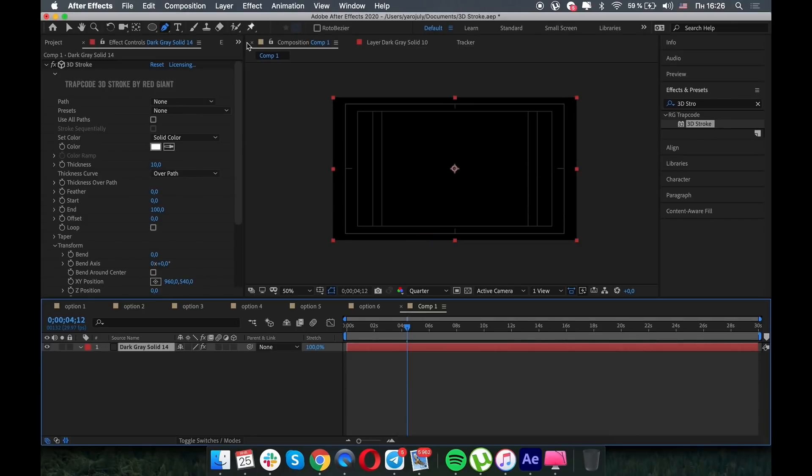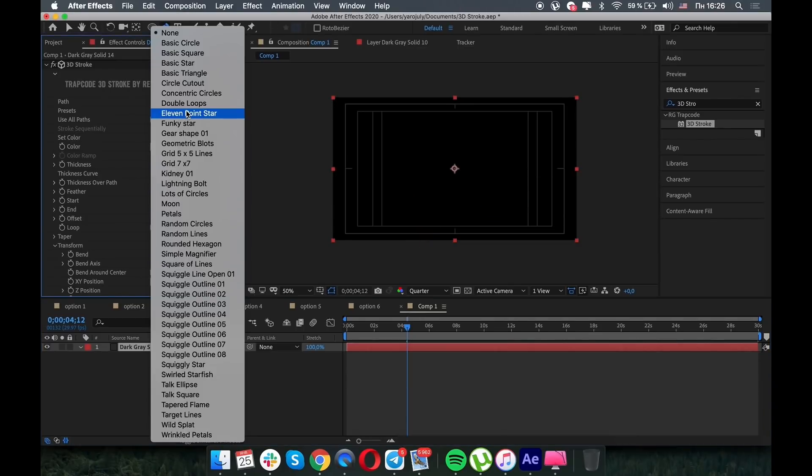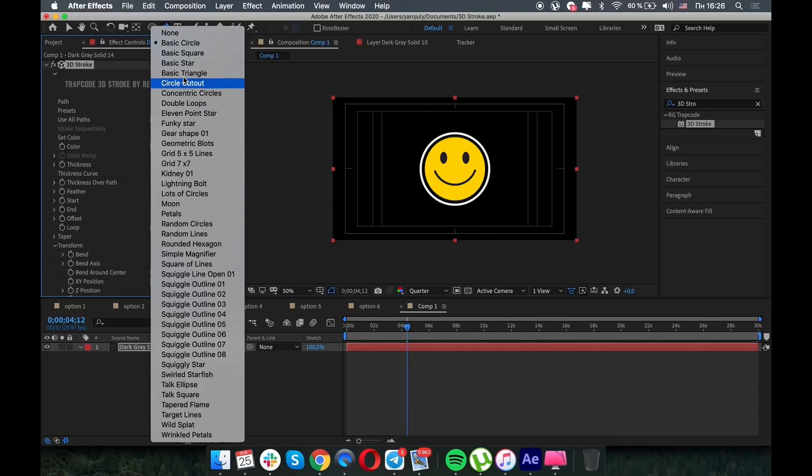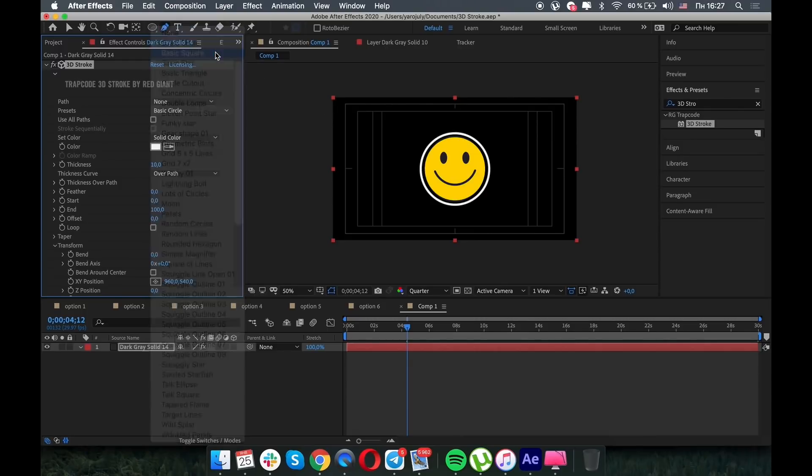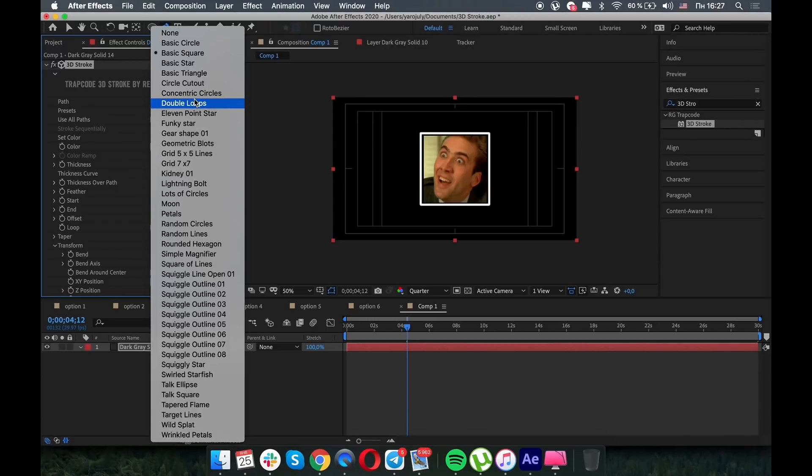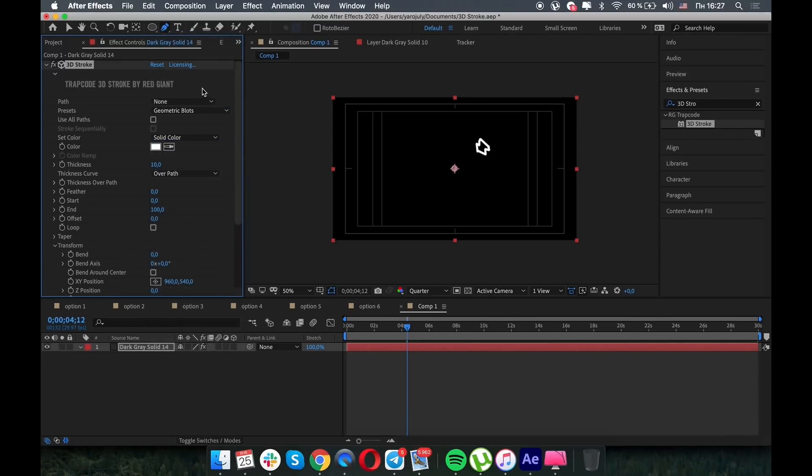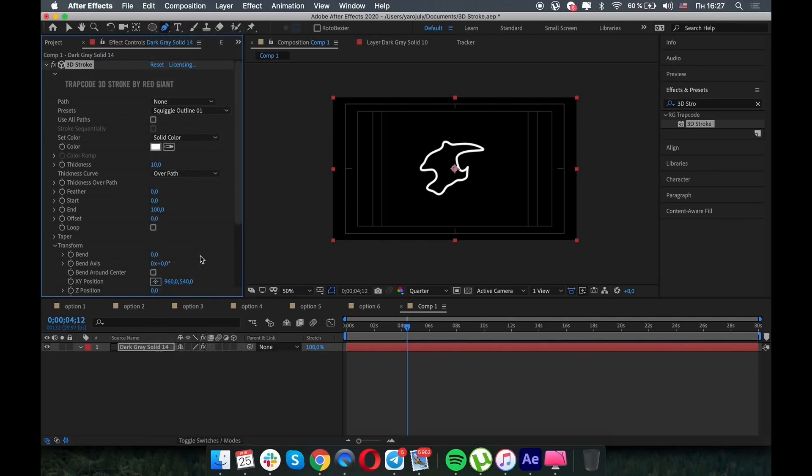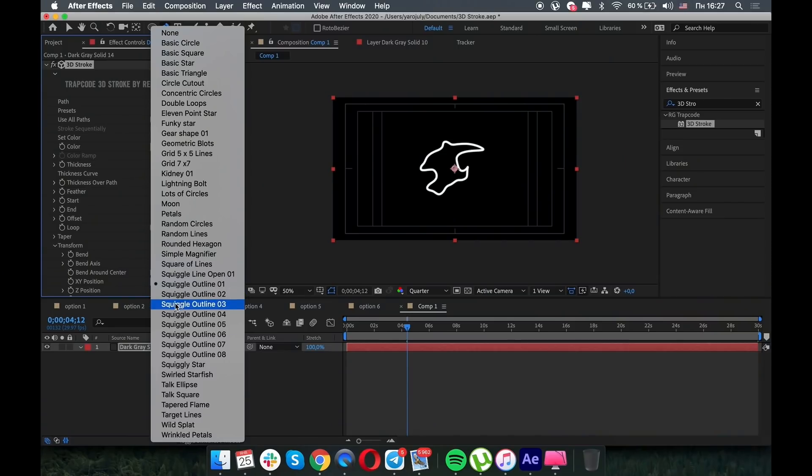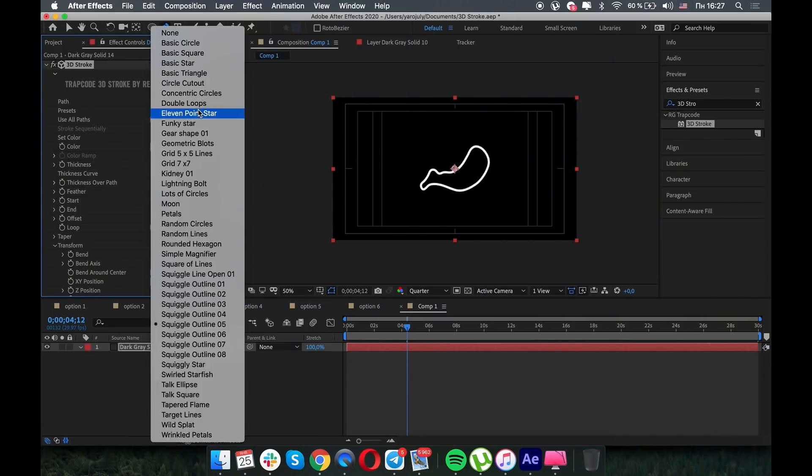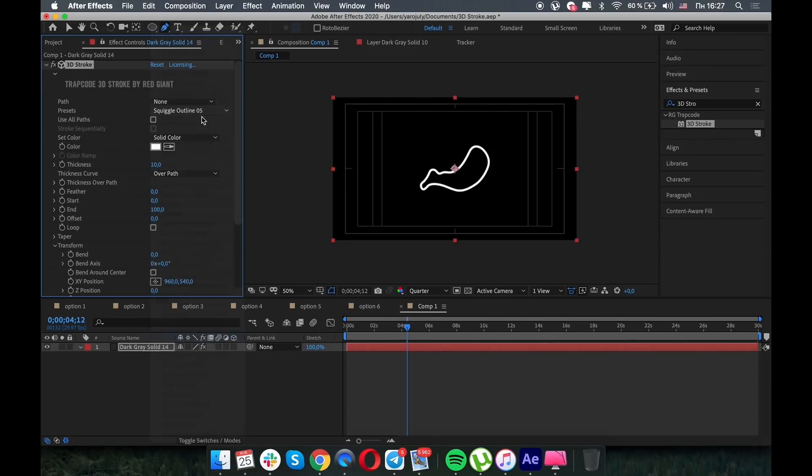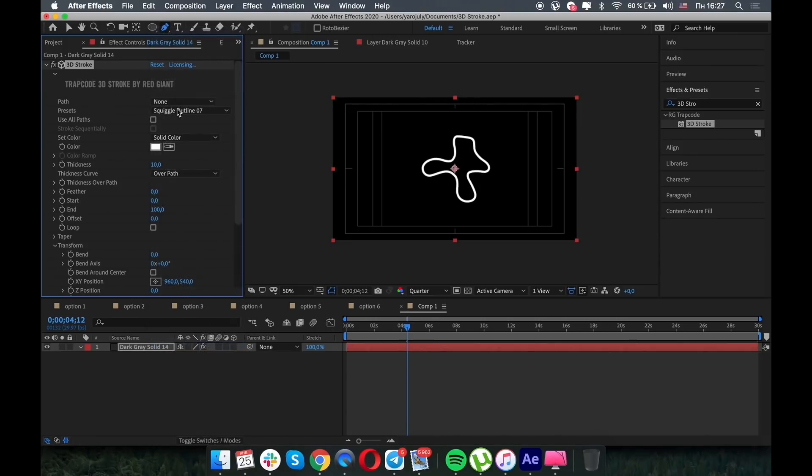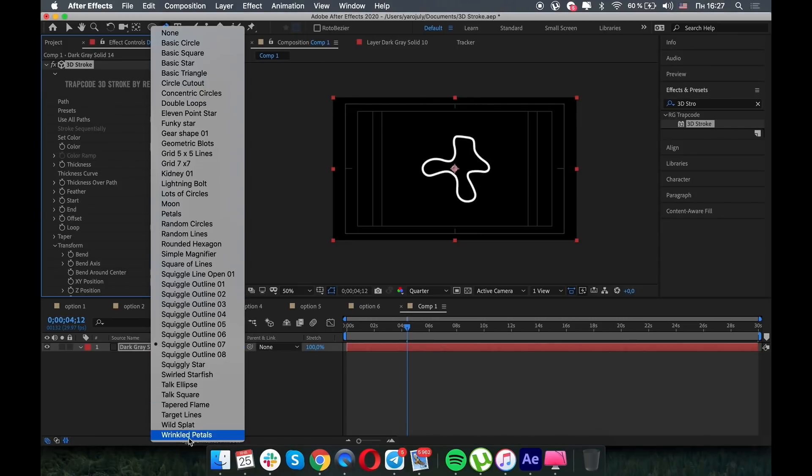Regarding the presets, if you choose basic circle, basic circle will appear on the screen, the same as for square. You can see there are many presets and some of them is really weird, like squiggle outline. I don't even know where to use it, maybe in the future ten years later.